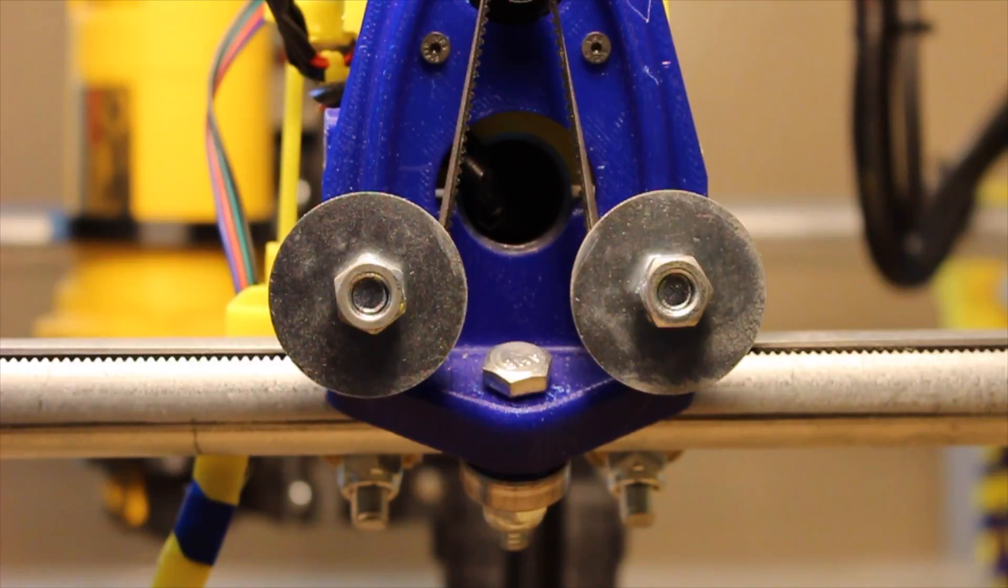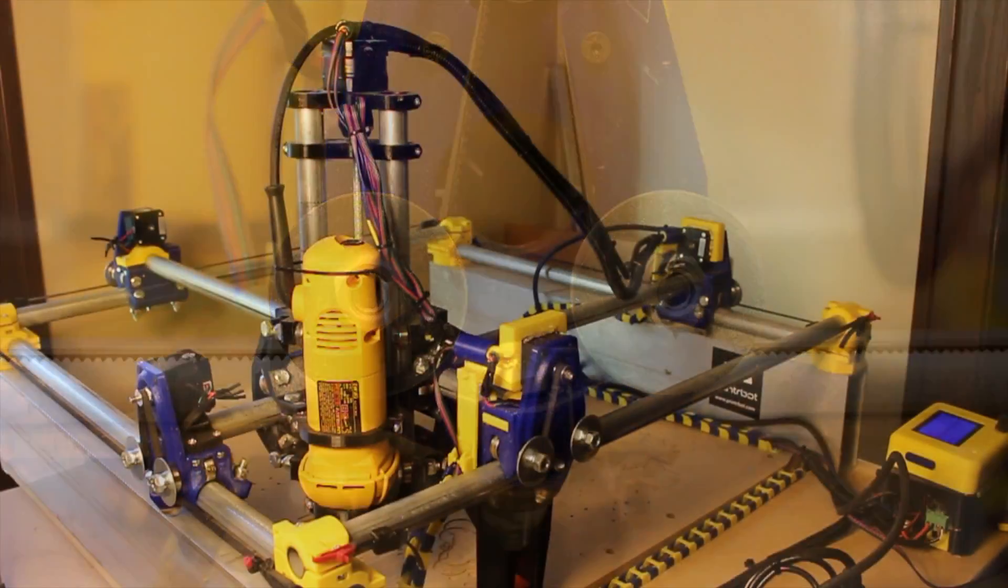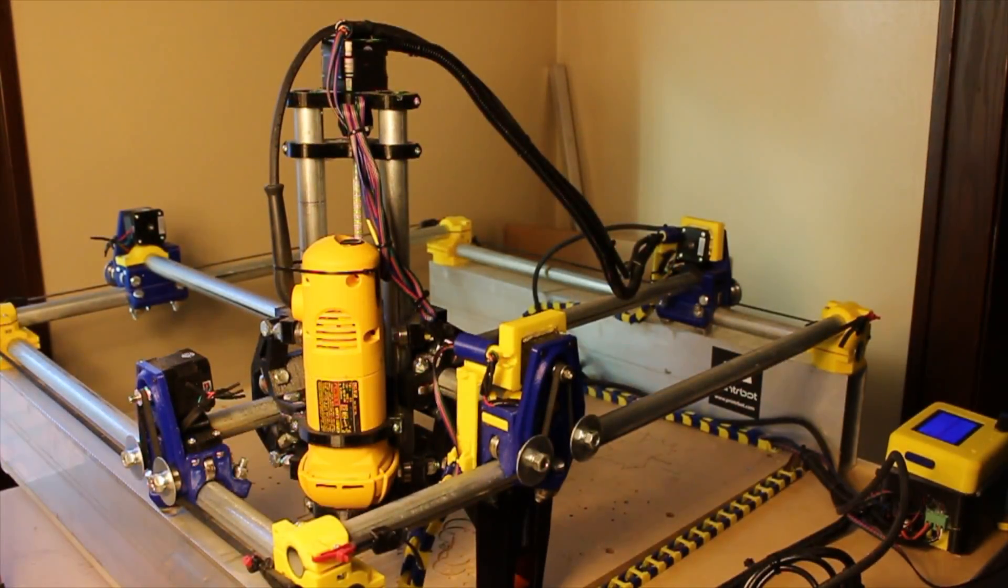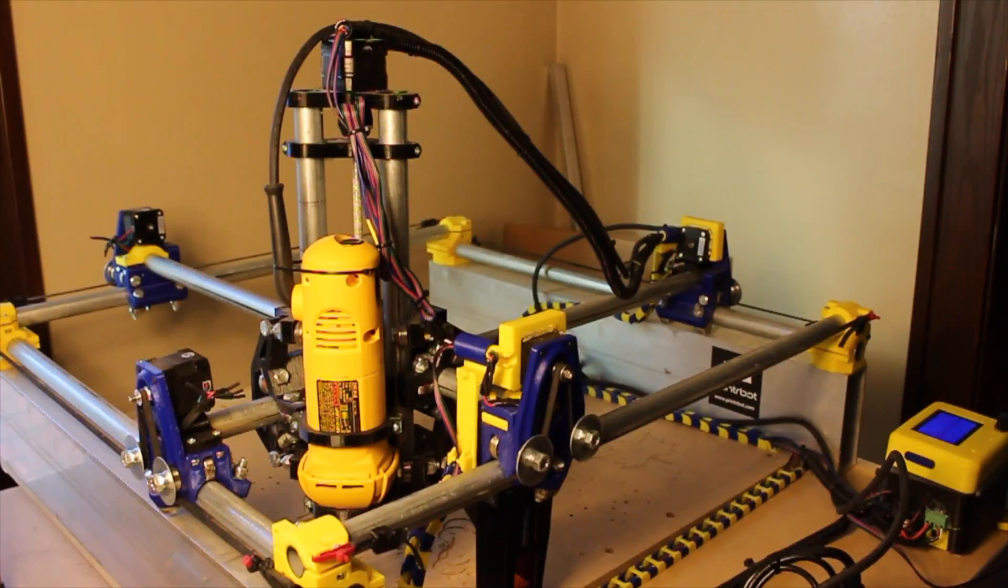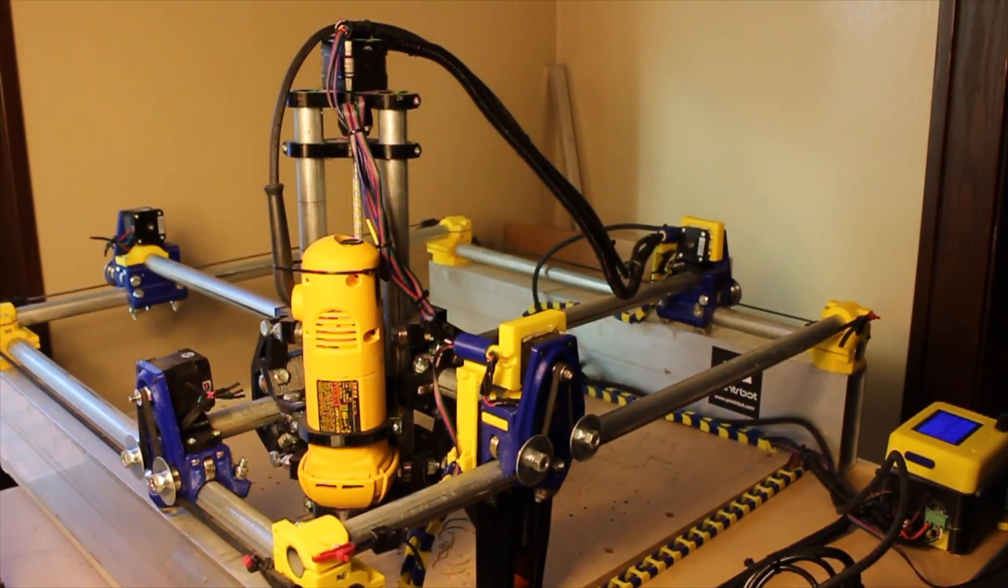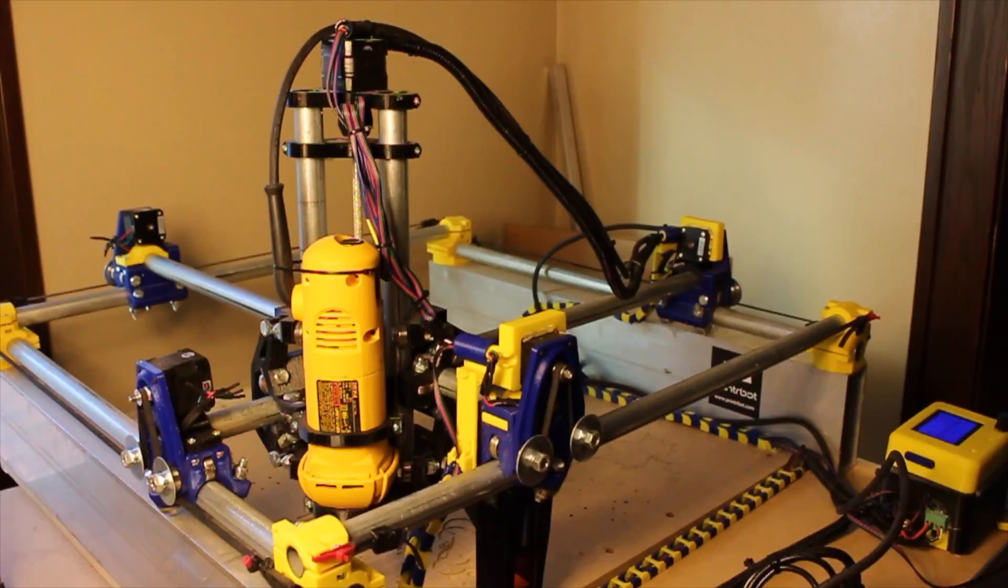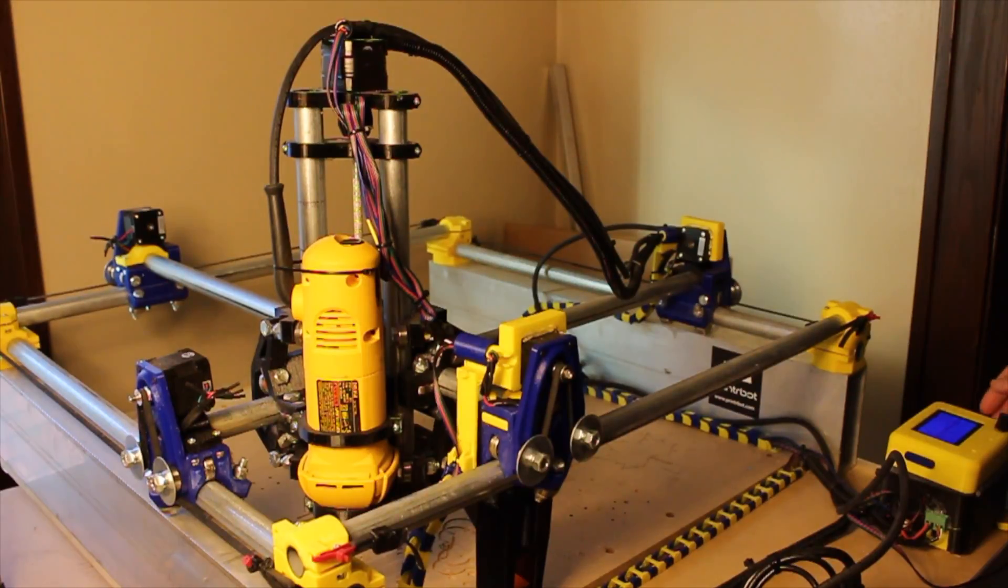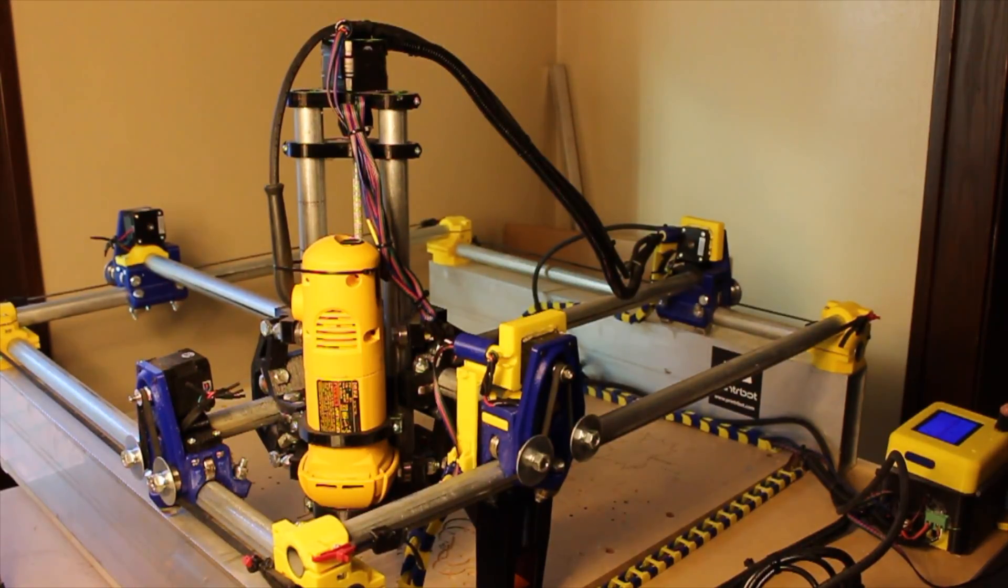All right, just for the fun of it let's run part of a program and have it walk around the table a little bit and exercise the cable carriers and flexible conduit so you can see how it all works.